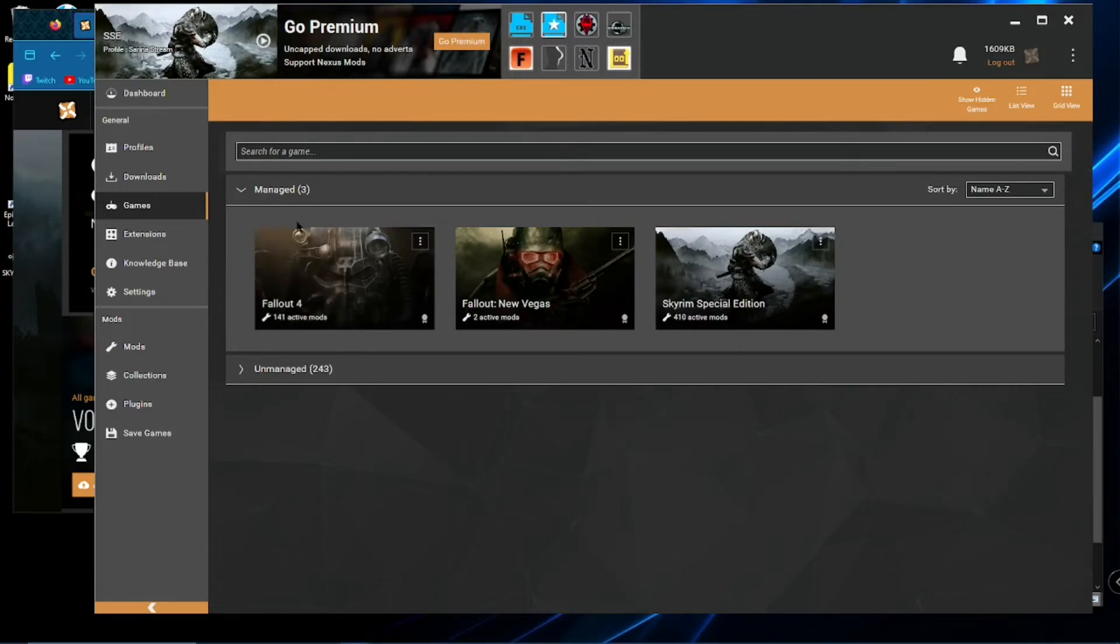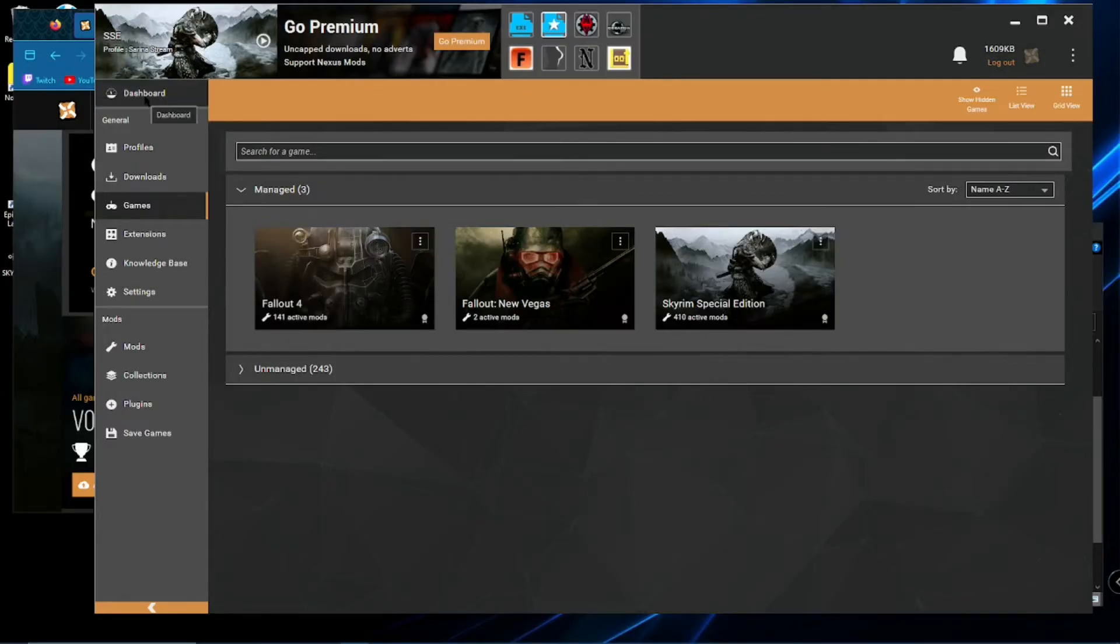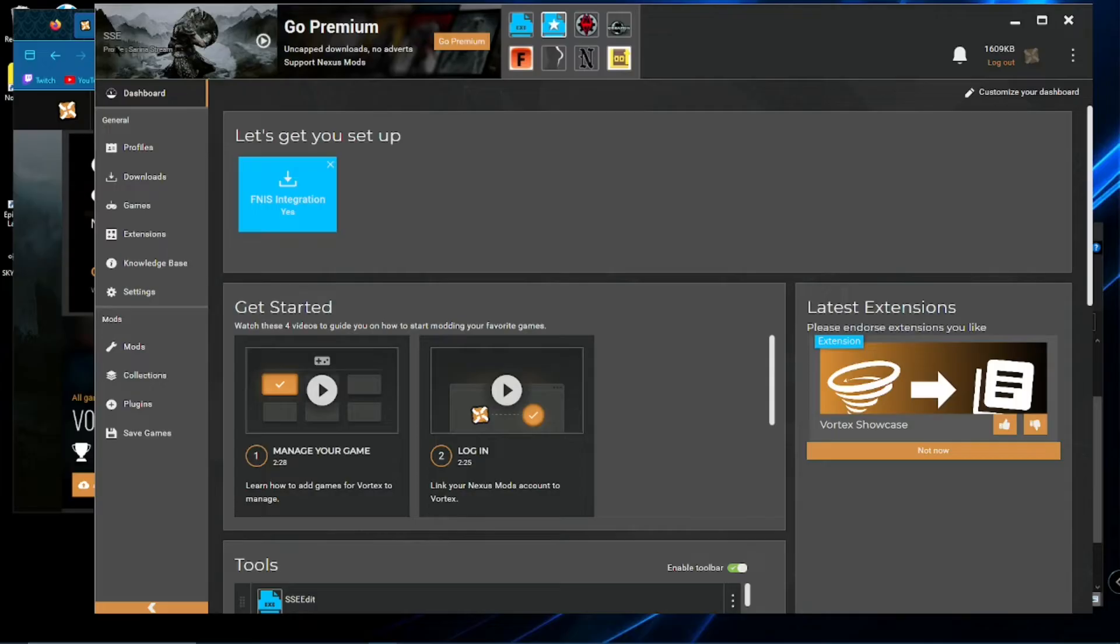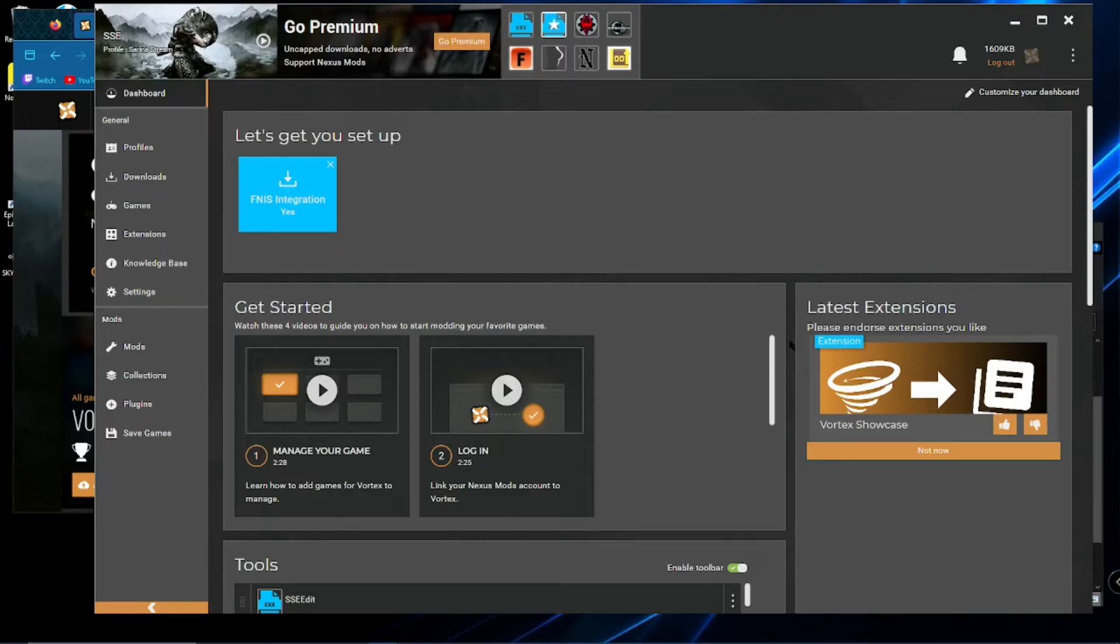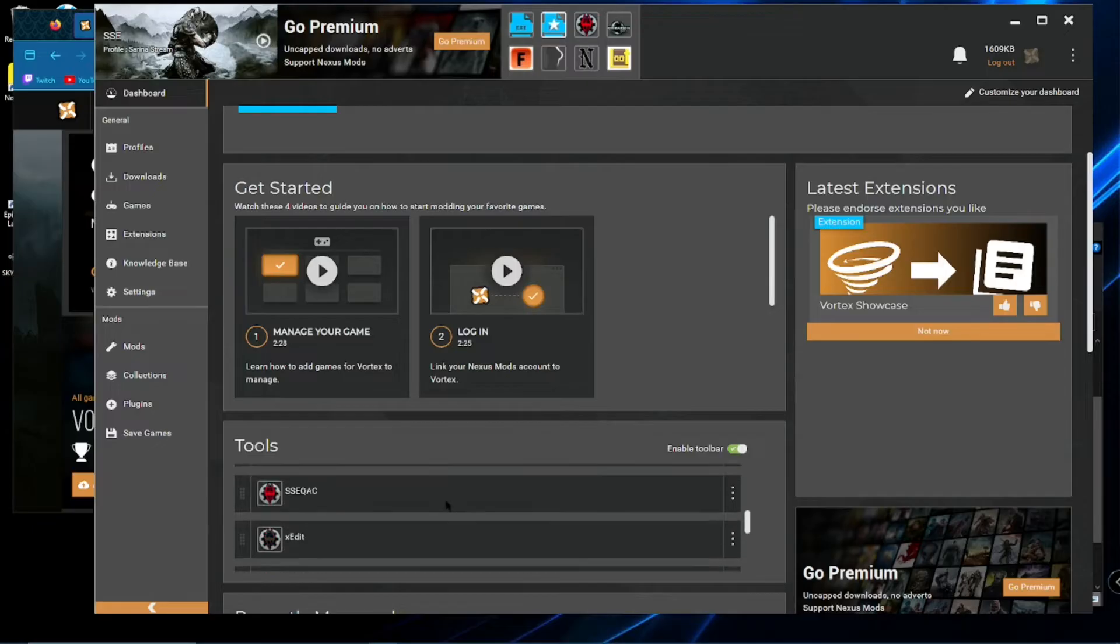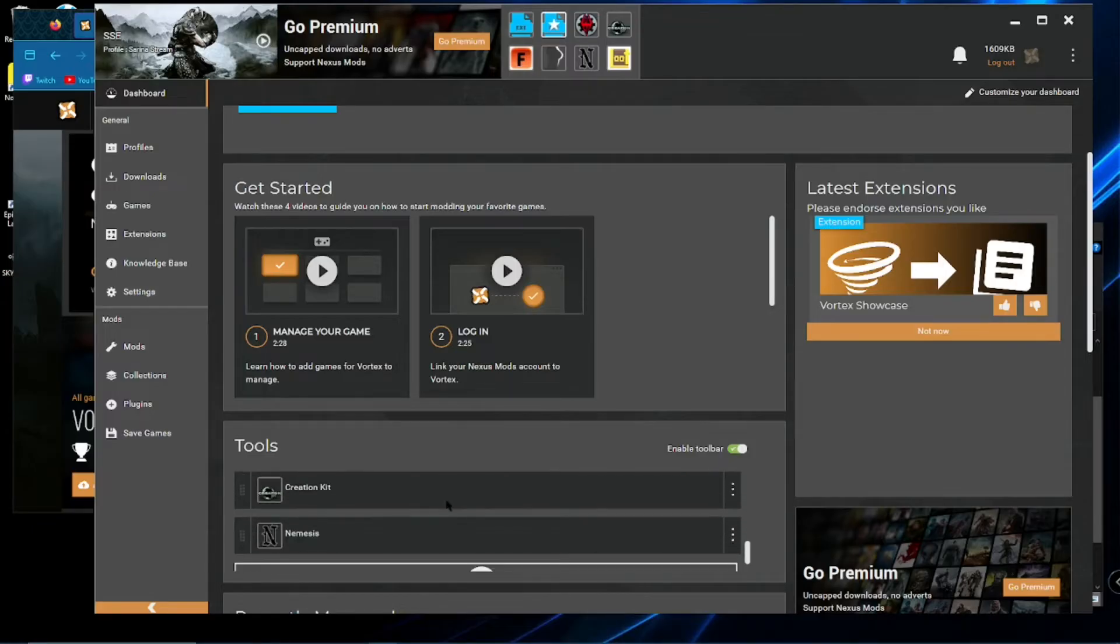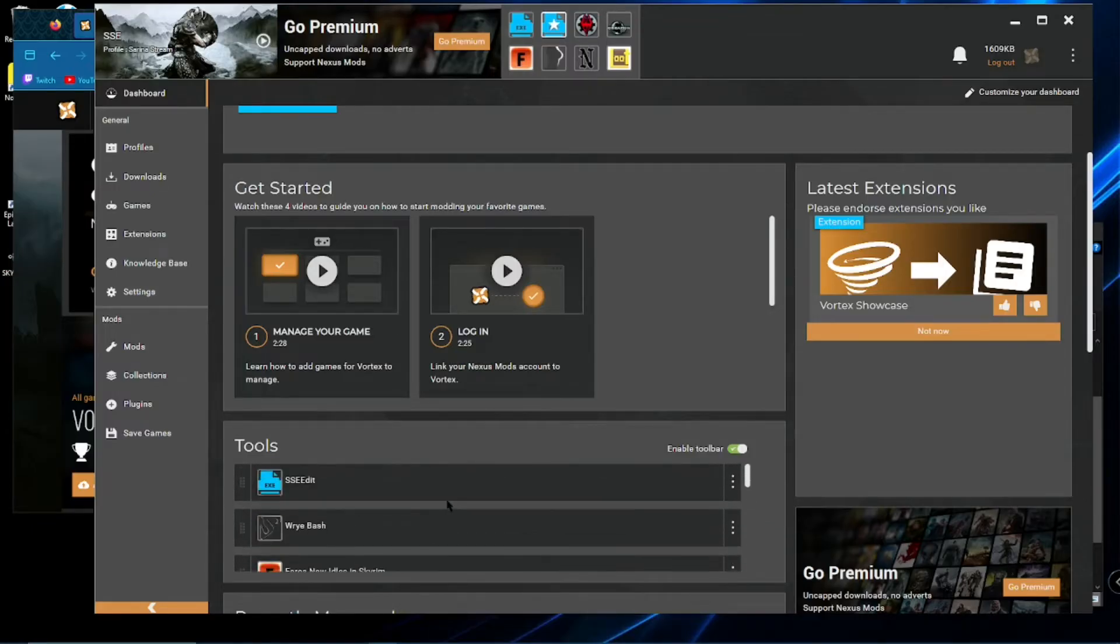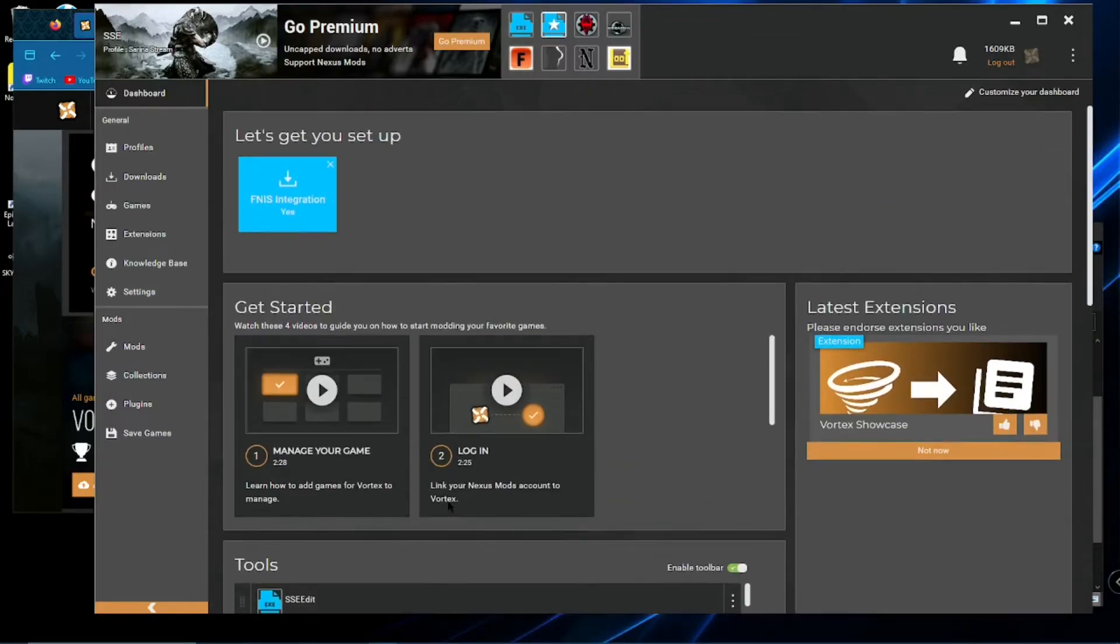And once you click on manage, then you can go over here and click on dashboard. And it'll take you to my Skyrim special edition dashboard. And here where you can launch the game. And you can also set up your extra modding tool, which I will show you here in a moment because you're going to want Skyrim script extender.